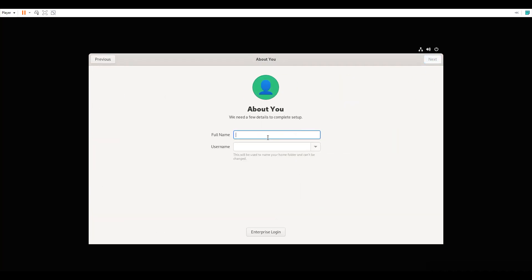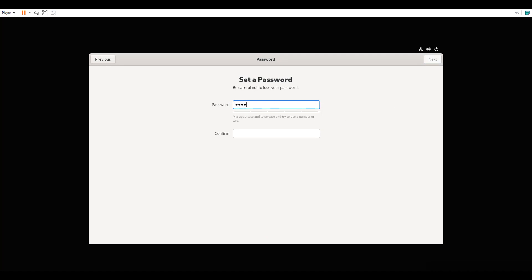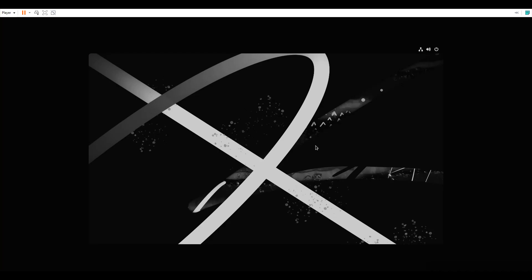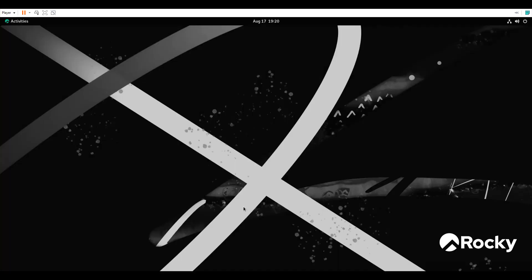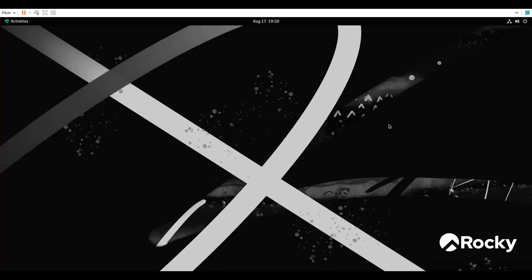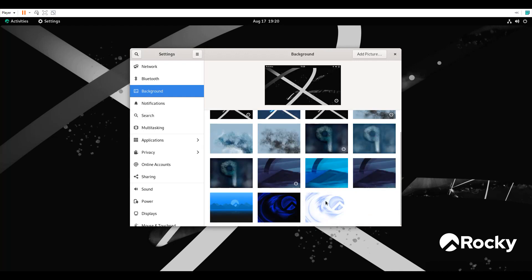I'll create a user — Trendy Technologies — and set the password. I'll click next, set the password, and then start using Rocky Linux. I can also change the background if you want.